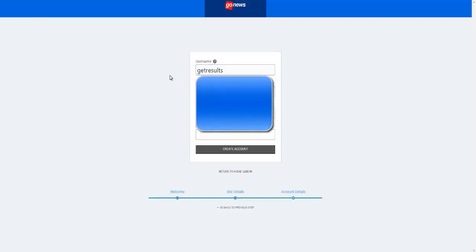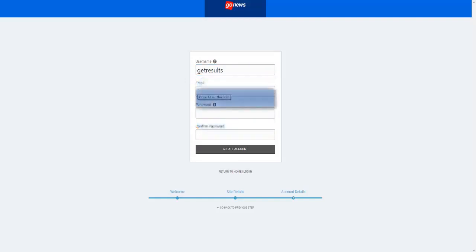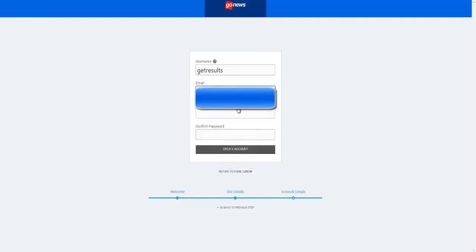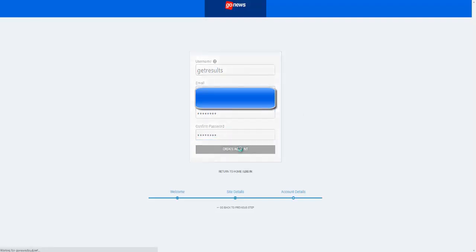Let's do Get Results password, password again, and click on create account.